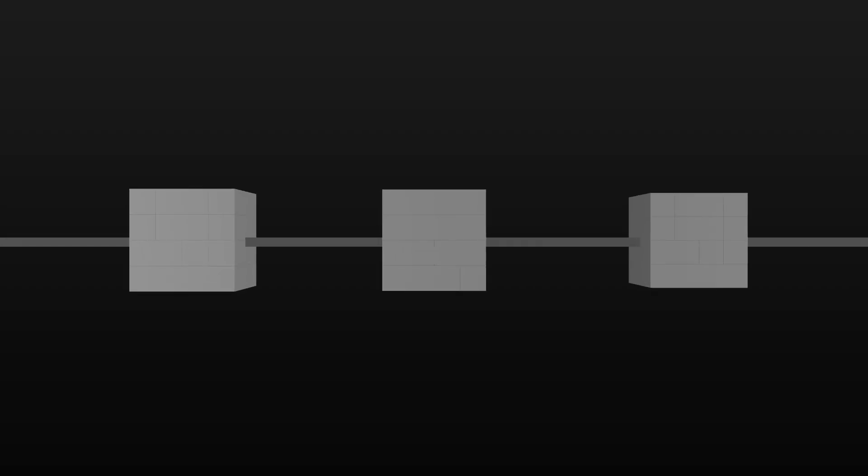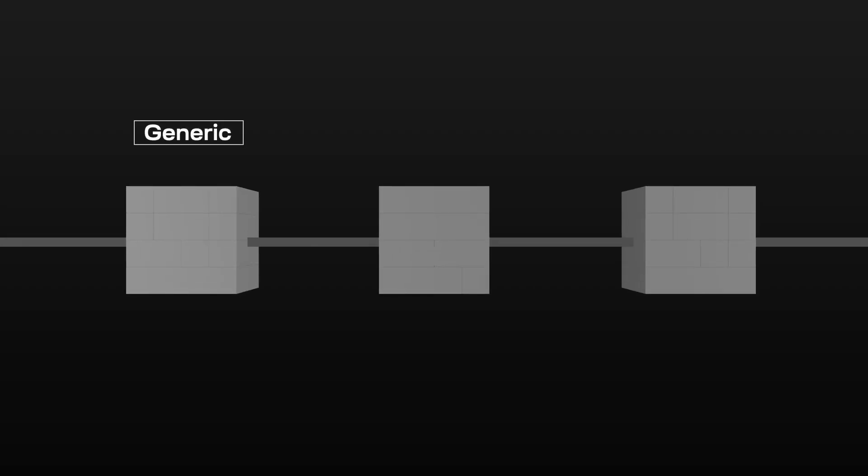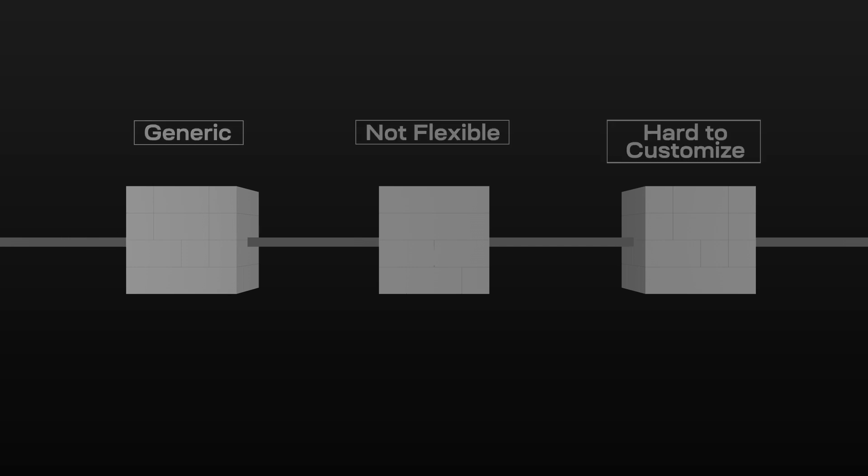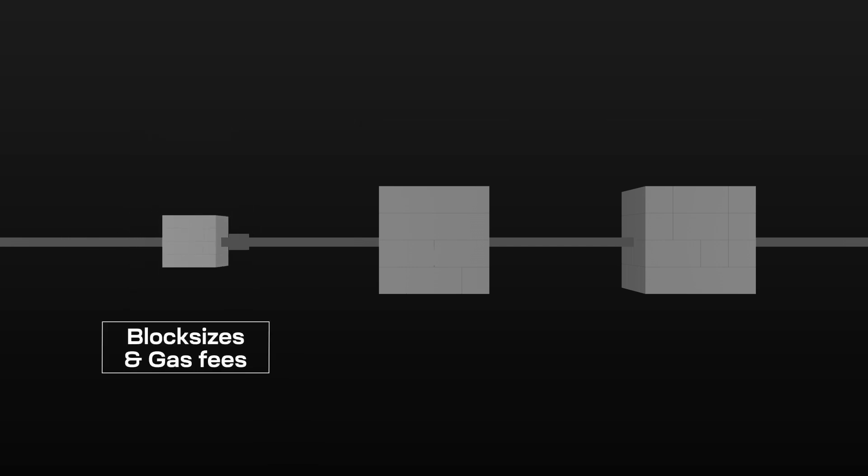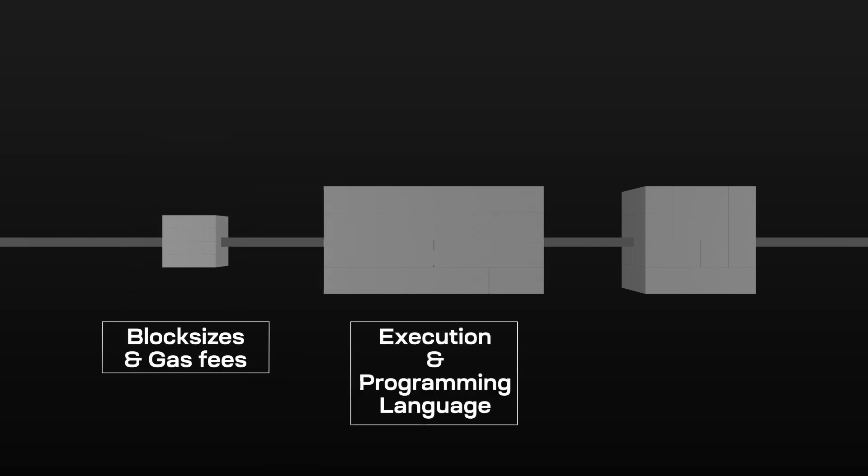They come in different sizes and shapes, but are often generic, not flexible, and hard to customize. Some are limited by block sizes and gas fees, execution and programming language, bridging and settlement. But what if there's a blockchain that fit just right?